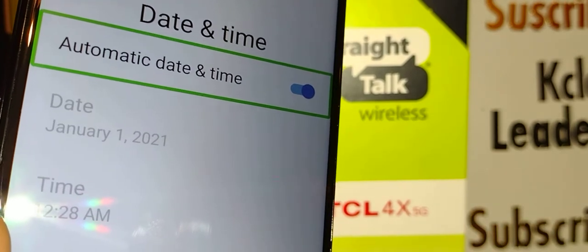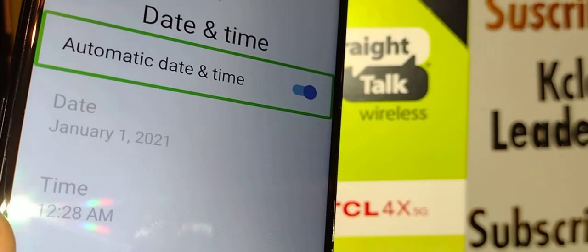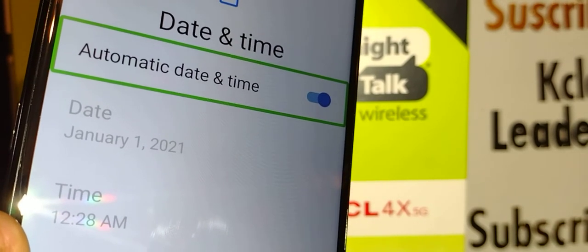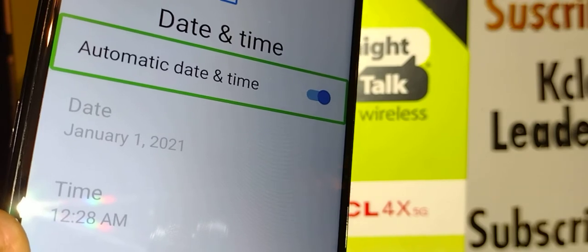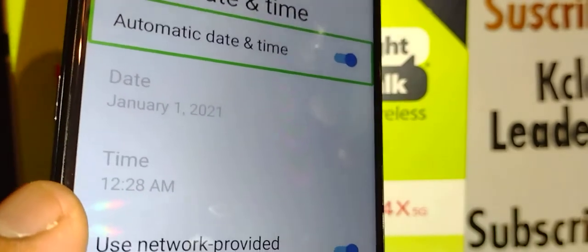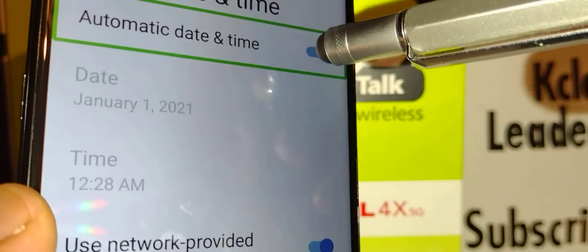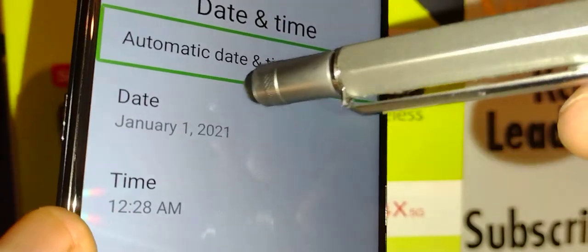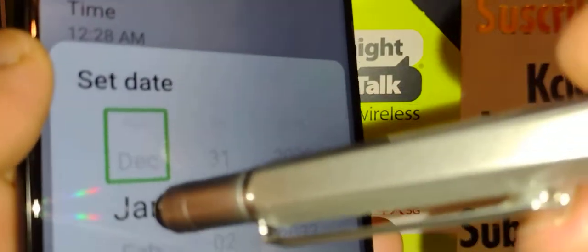I'm going to continue without Wi-Fi or internet. You can leave automatic date and time on — the system will automatically set the date and time according to your location. You can also set this option manually. Just double-tap inside of Automatic Date and Time.